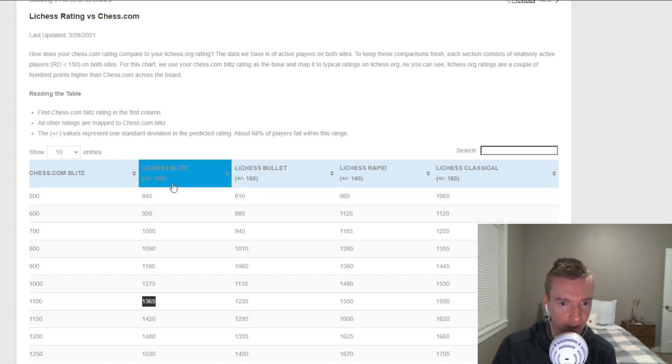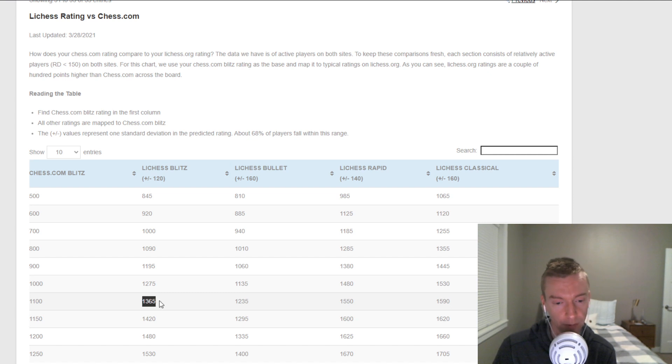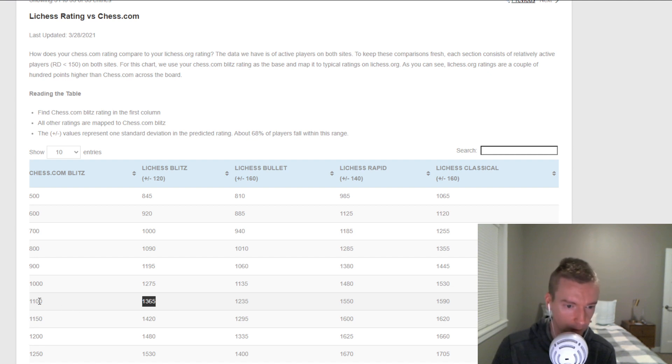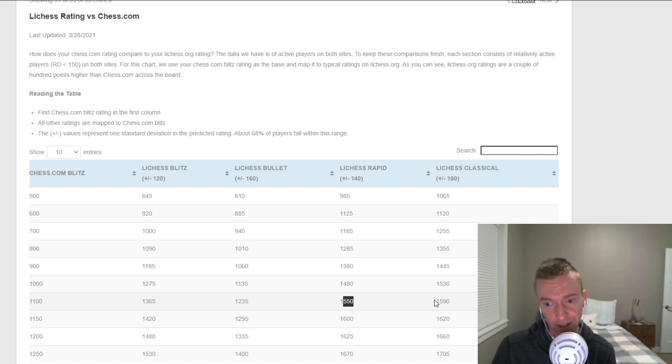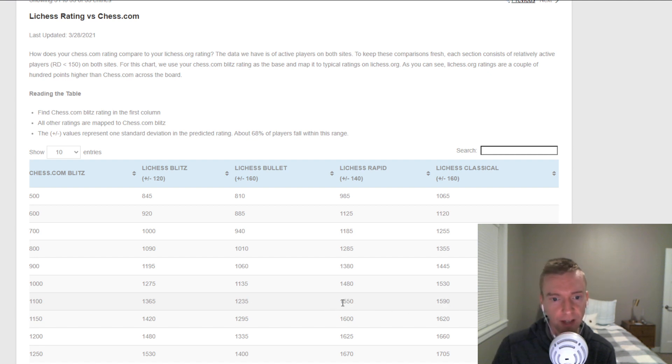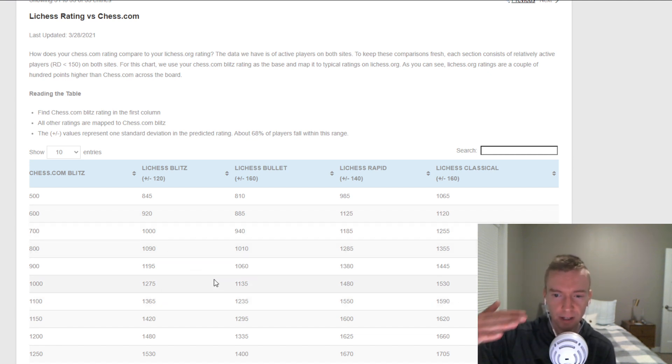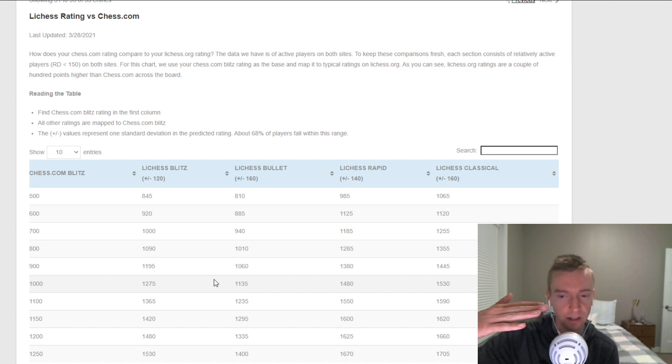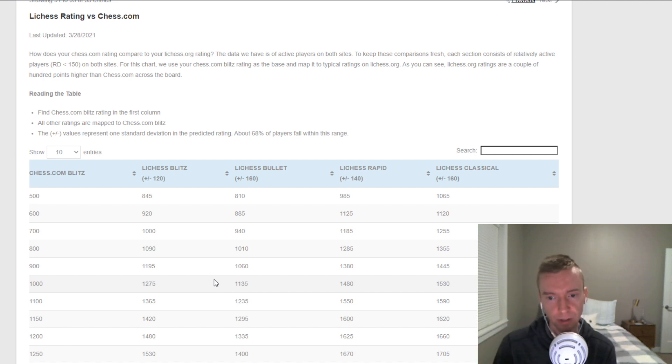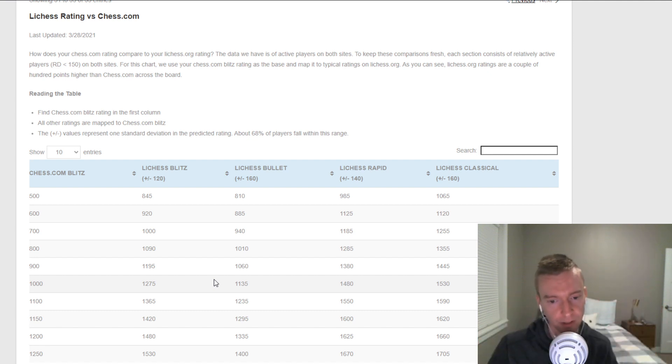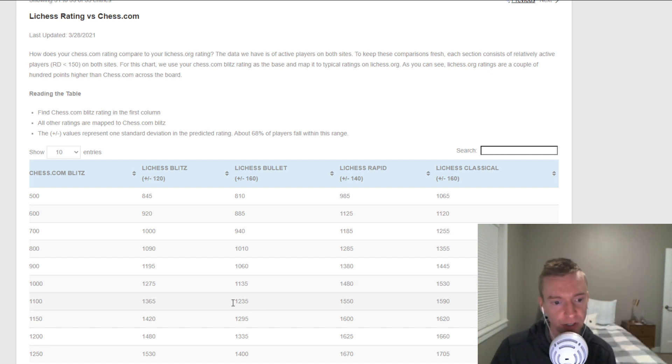And the Bullet Rating, 1235. Rapid Rating, quite a bit higher. Classical, quite a bit higher. And what you'll find is when you compare on both sites, the Rapid Ratings to the Faster Ratings, the distribution is kind of flat. There's just less players in their Rapid and Classical pools. And for whatever reason, they don't spread out as much as you see in Blitz and Bullet. There's less separation there.